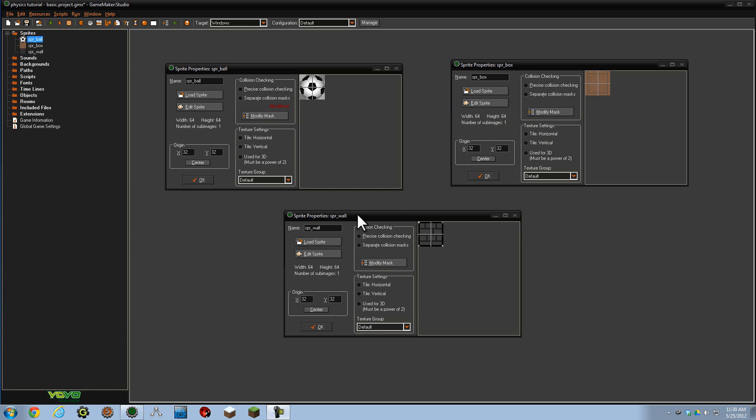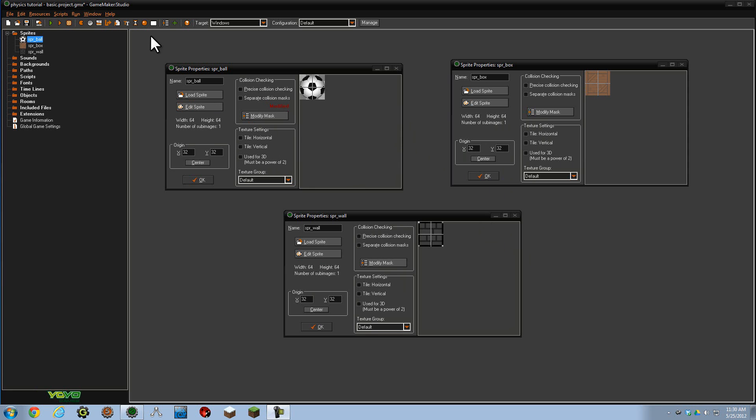Okay, so this is just a little tutorial on GameMaker Studio's new physics engine. As you can see, so far I've already loaded in three sprites, but that is about it. This is a basics tutorial, so this will just help you get started on the new physics engine. So here we go.